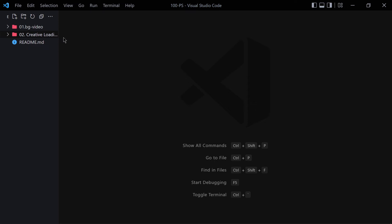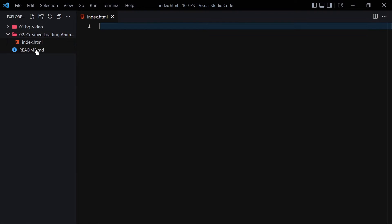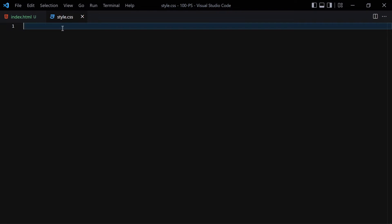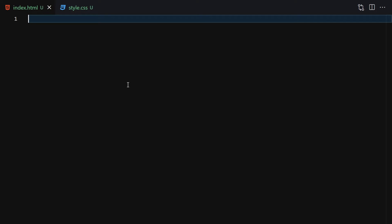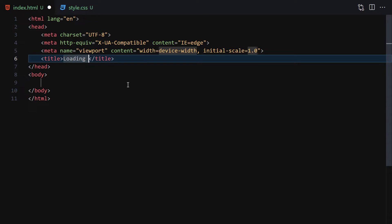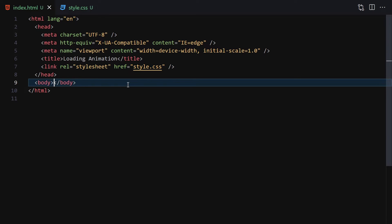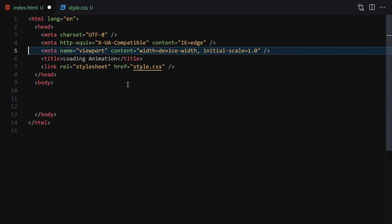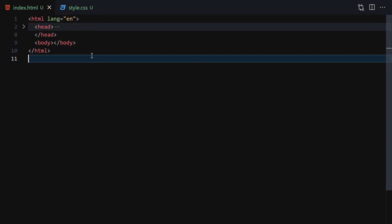Inside this folder I want to create two files: index.html and style.css. I'll quickly write the DOCTYPE HTML, zoom in a bit so you can see everything better, and give the title 'Loading Animation'. Then I'll link it to our CSS file. We have no JavaScript, so no script tag. Finally I'll right-click and open with the Live Server so it will automatically open our file.